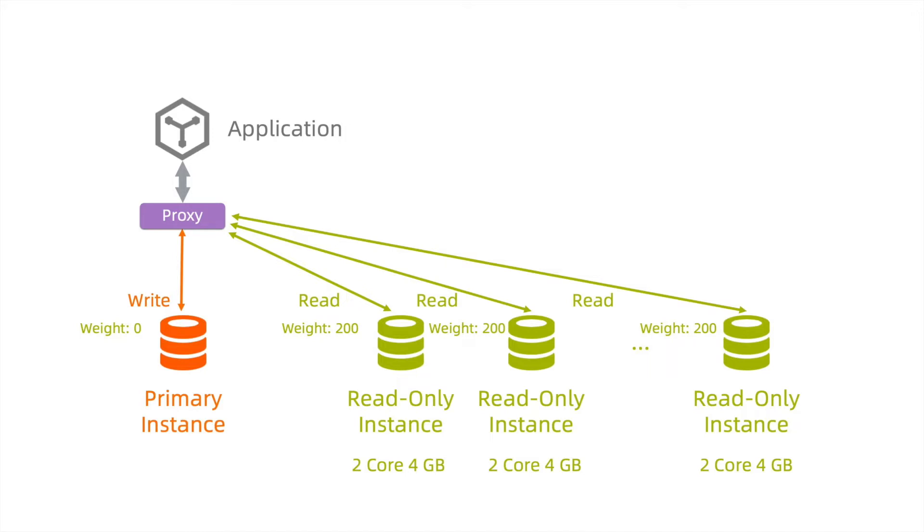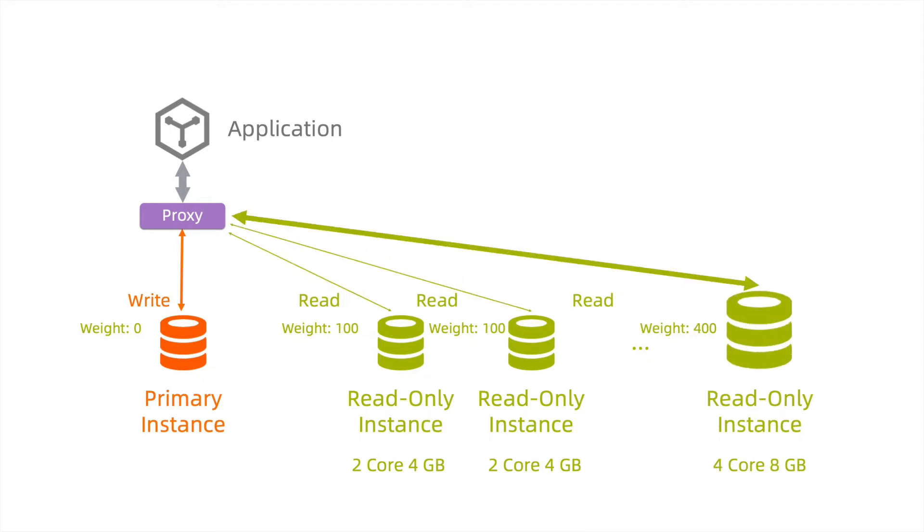The proxy plays the key role of splitting the read and write requests, and it is convenient to self-define the weight of the read requests across the instances, including the primary and read-only.